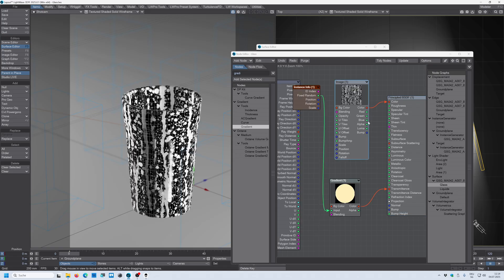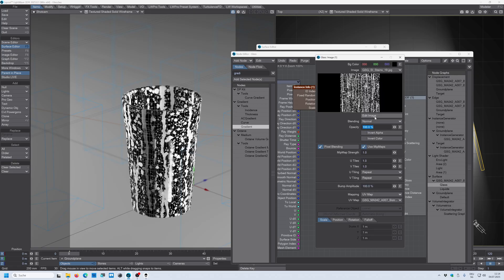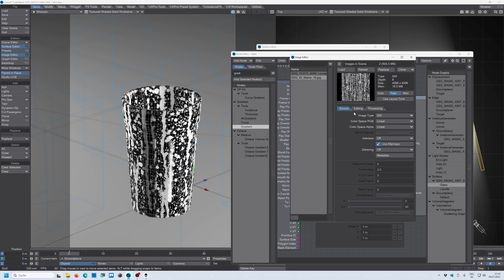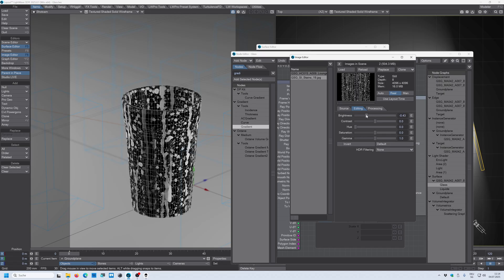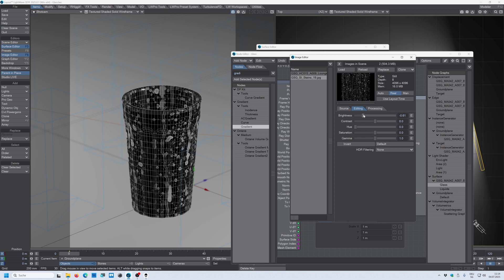So this we can change in the image itself into edit, editing. And now let's bring down the brightness. Maybe increase a little bit of contrast. So now you can see that it's not so dominant.